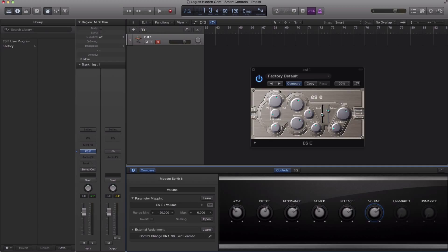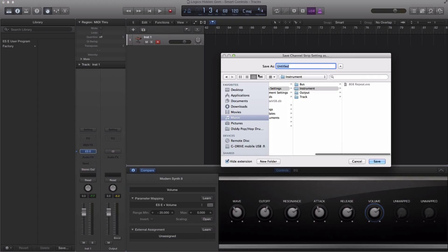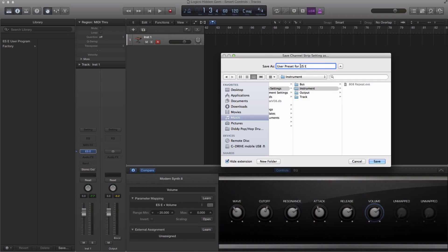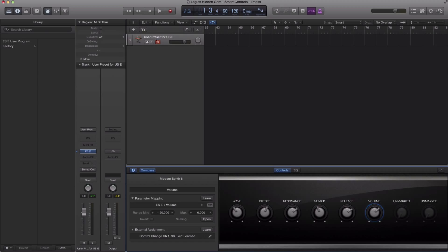Now the next step, we're going to take it a step further and save this patch, because every time we open up an ESC synth, we don't want to have to redo this. So what we do is we go right here. This is the way I save it to make sure it saves everything. You go to settings, save channel strip setting as, and call it what you want. I'm going to go ahead and just call it user preset for ESC.